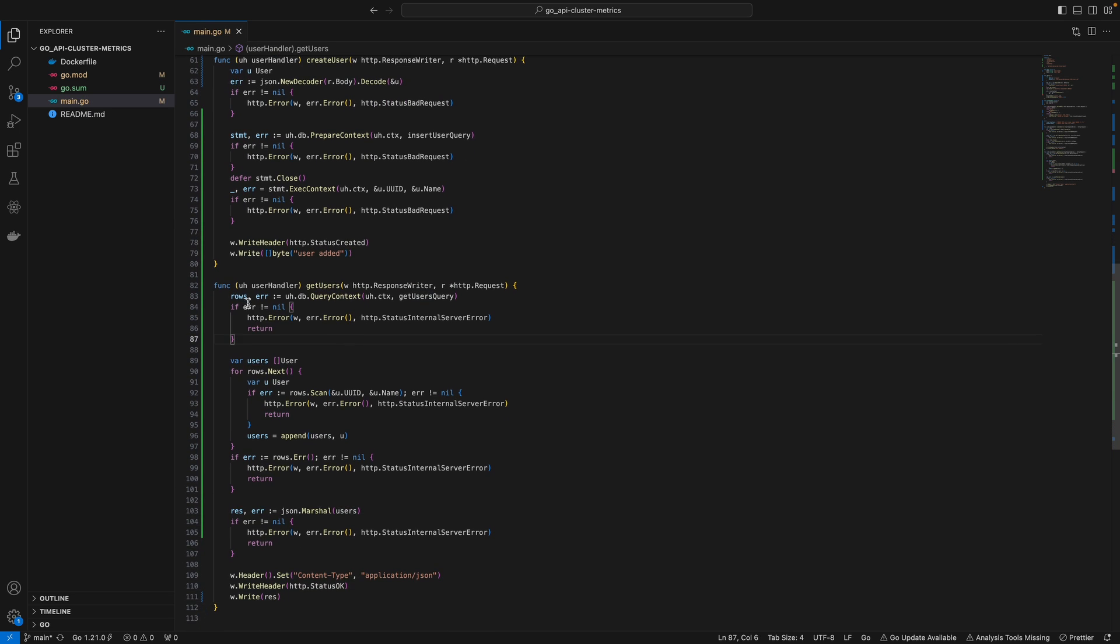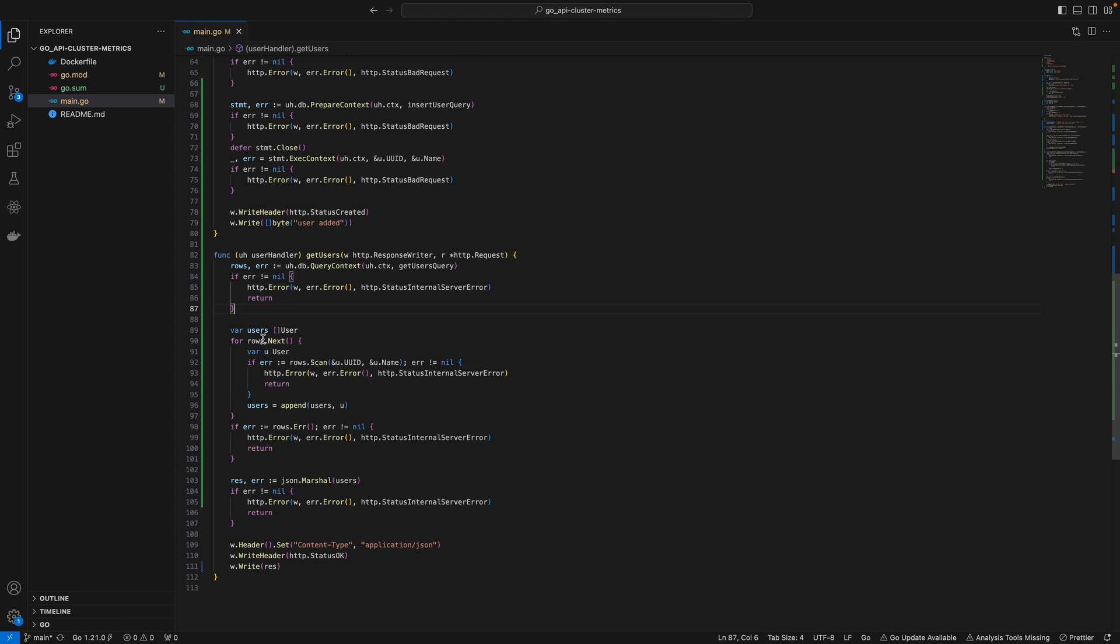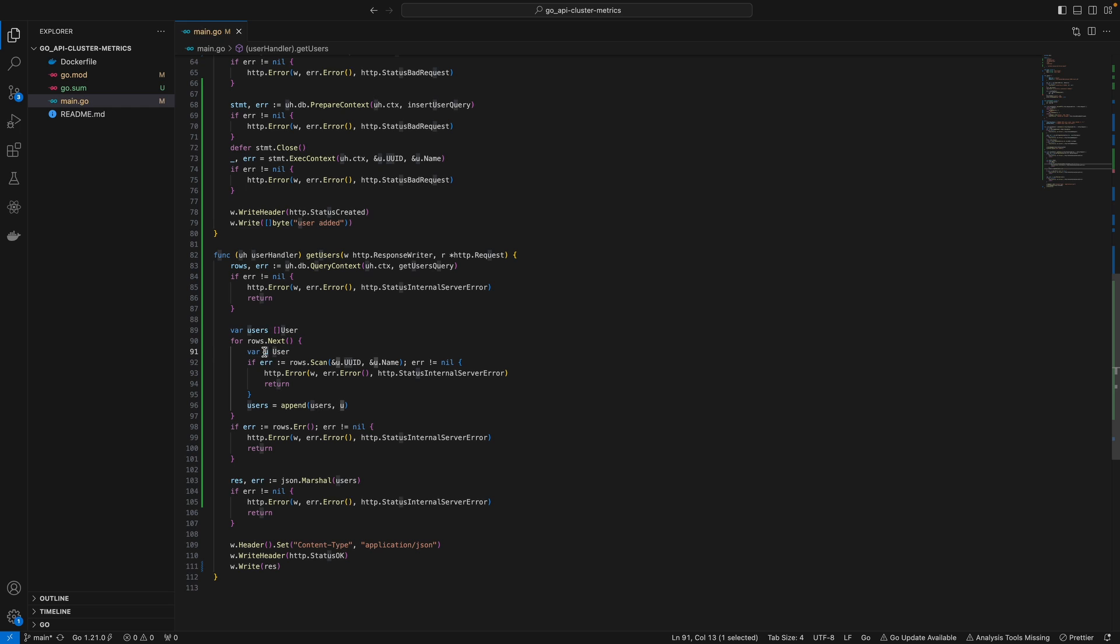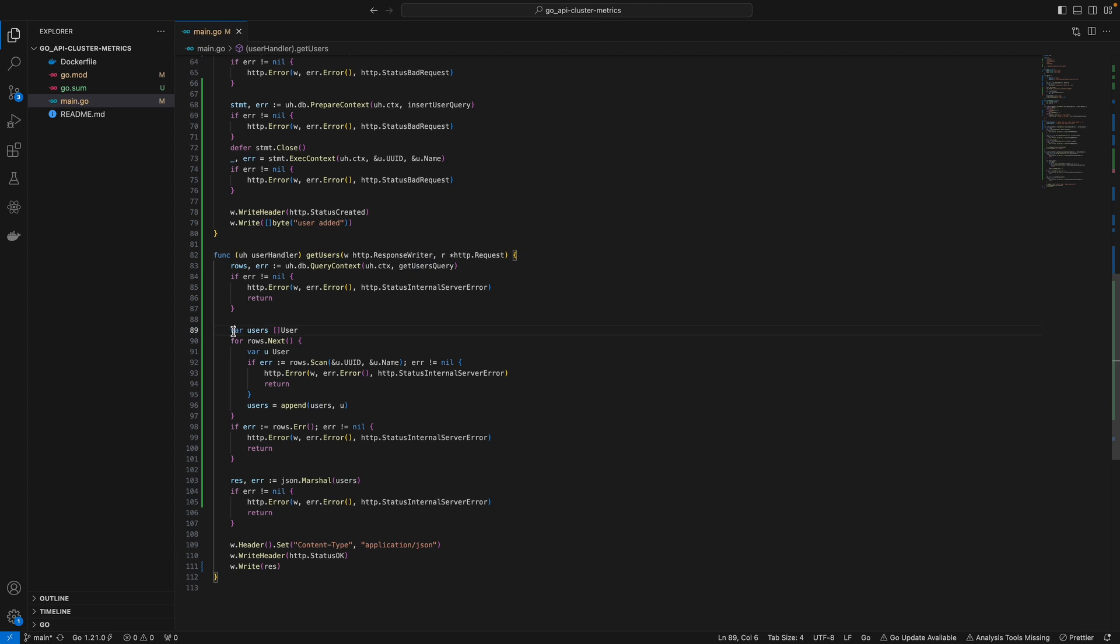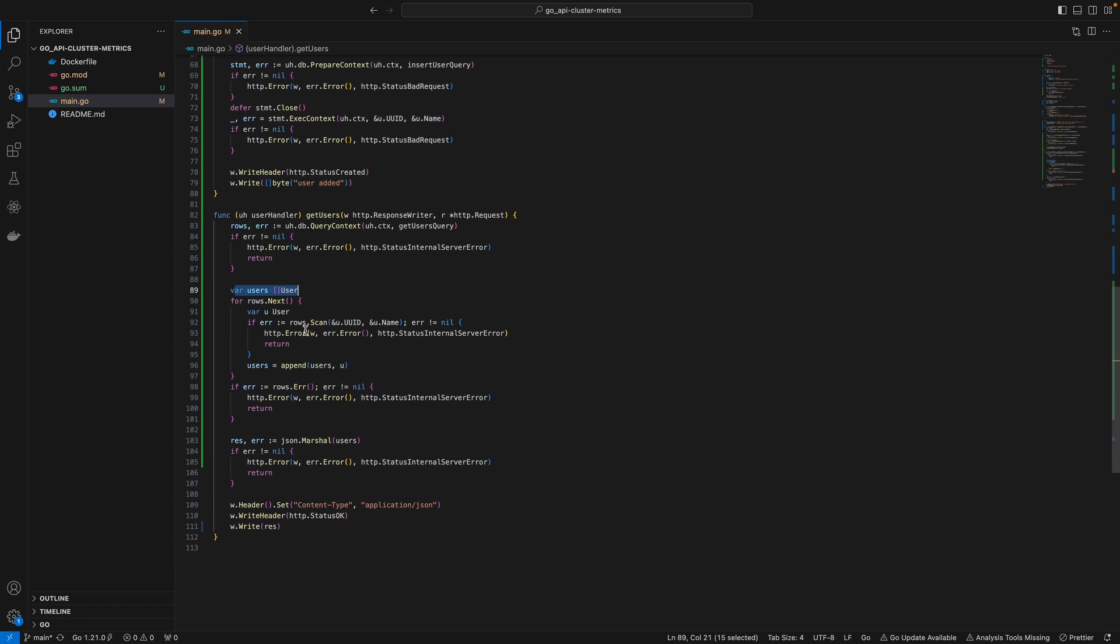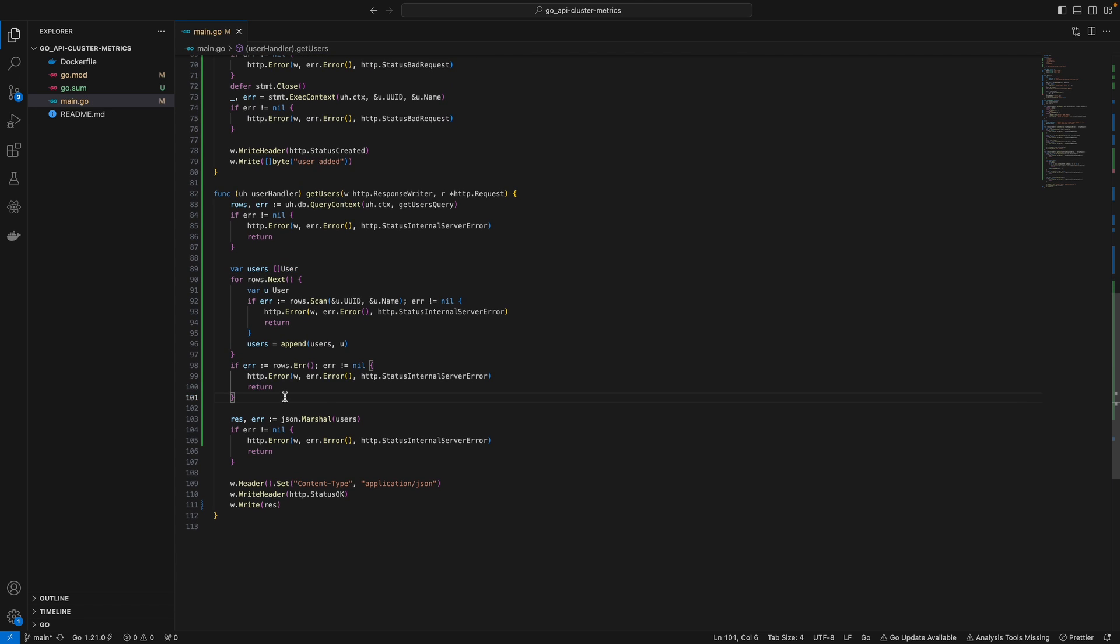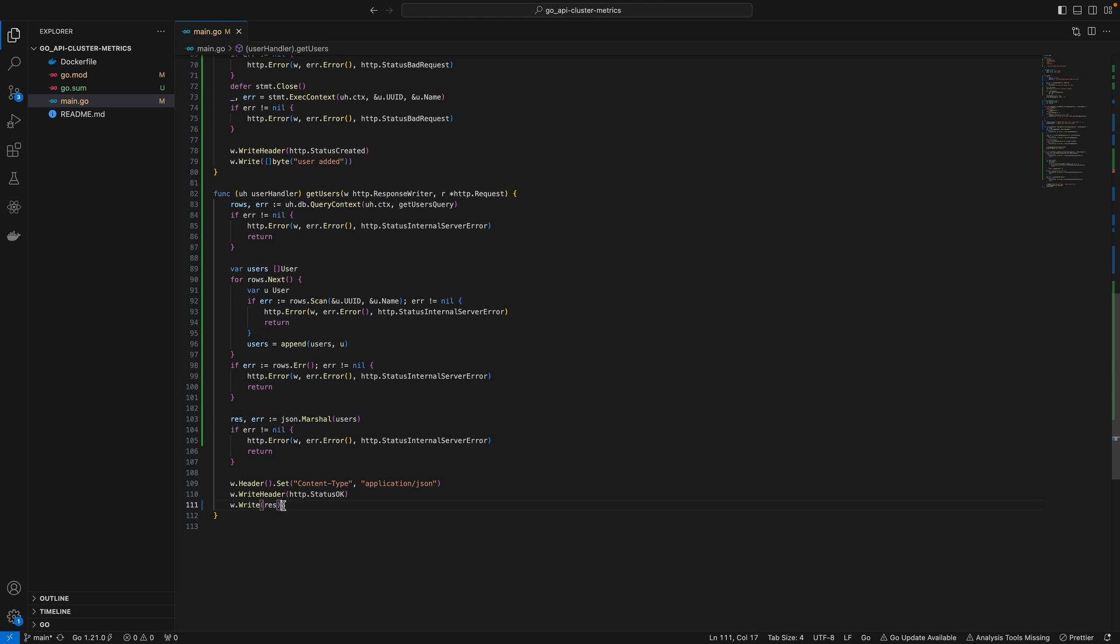which selects UID and name from users. This returns rows, and we iterate through them. Inside each iteration, we define a user variable and scan that row, storing it in the user variable. At the end, we append this user to the users list defined outside the iterations.